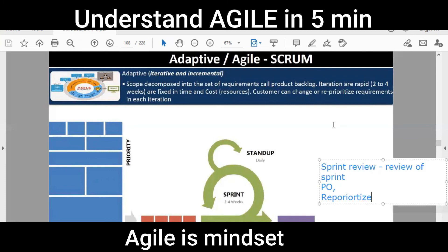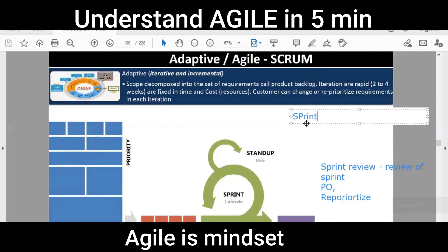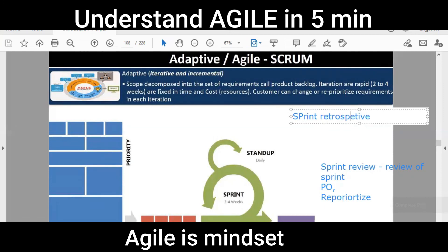Once the sprint review is done and the product owner leaves, the team sits together and discusses how they are going to achieve all those things. This meeting is called the sprint retrospective — the meeting in which they discuss the complete process. And that's all about Agile in a minute or two.